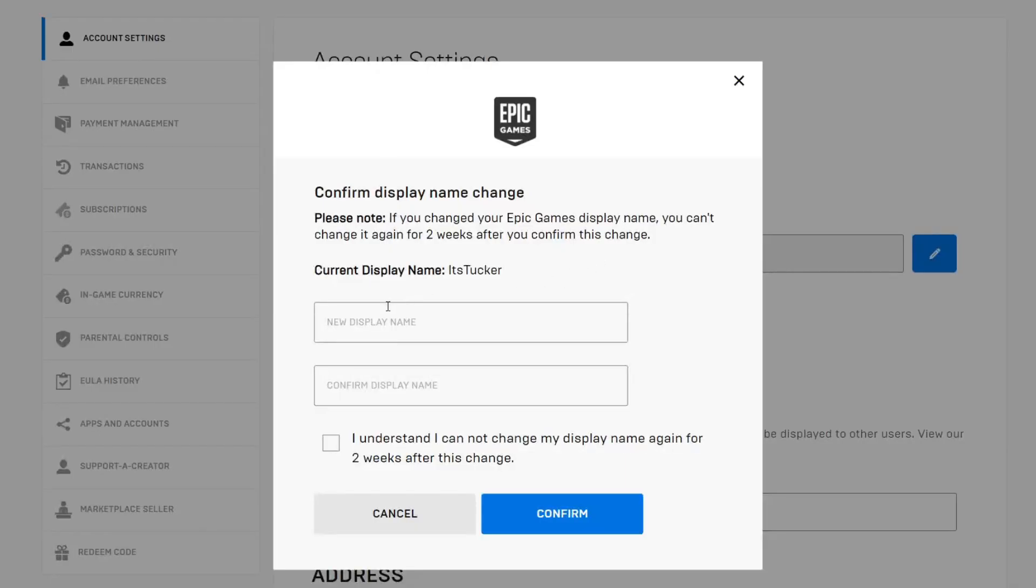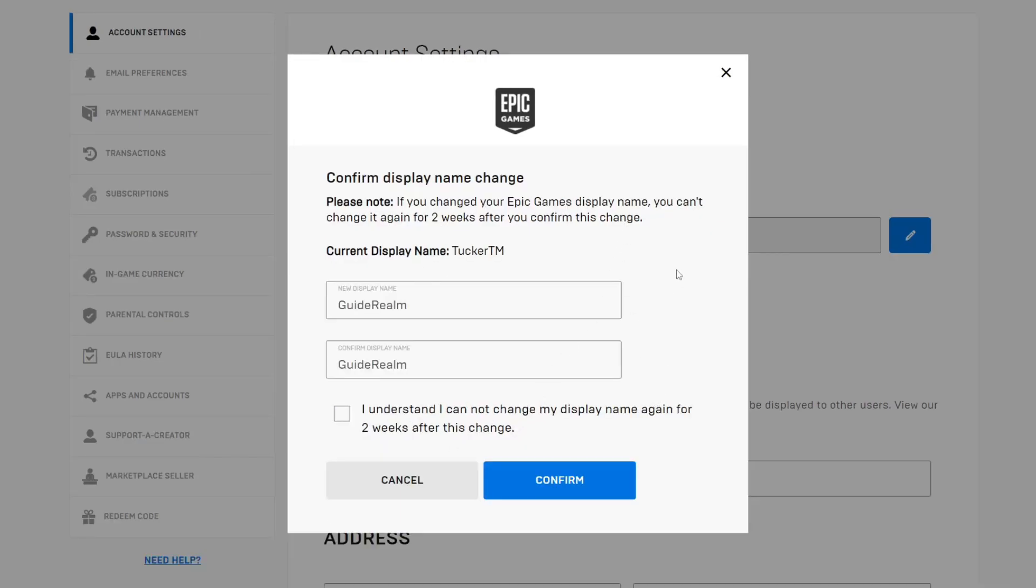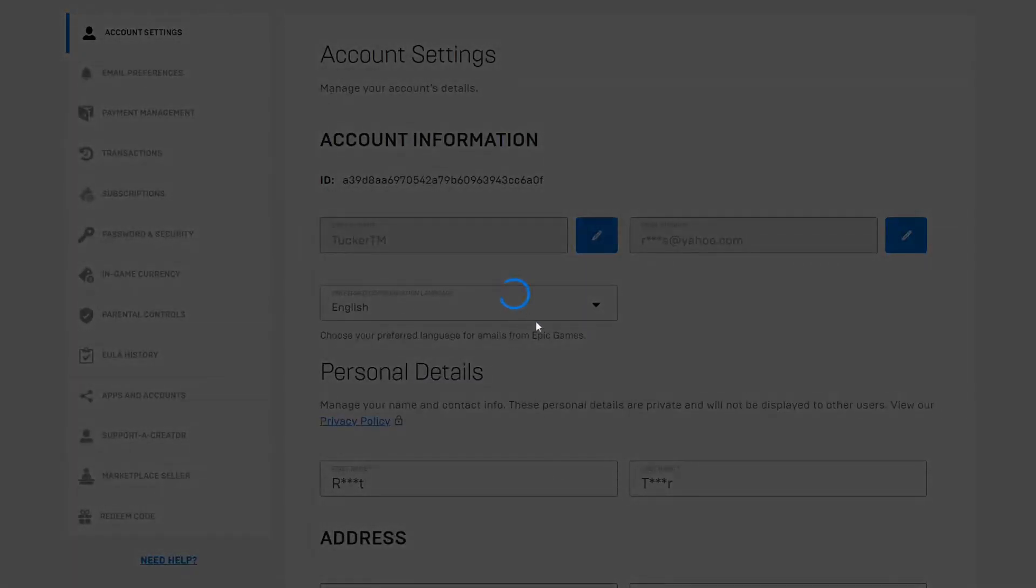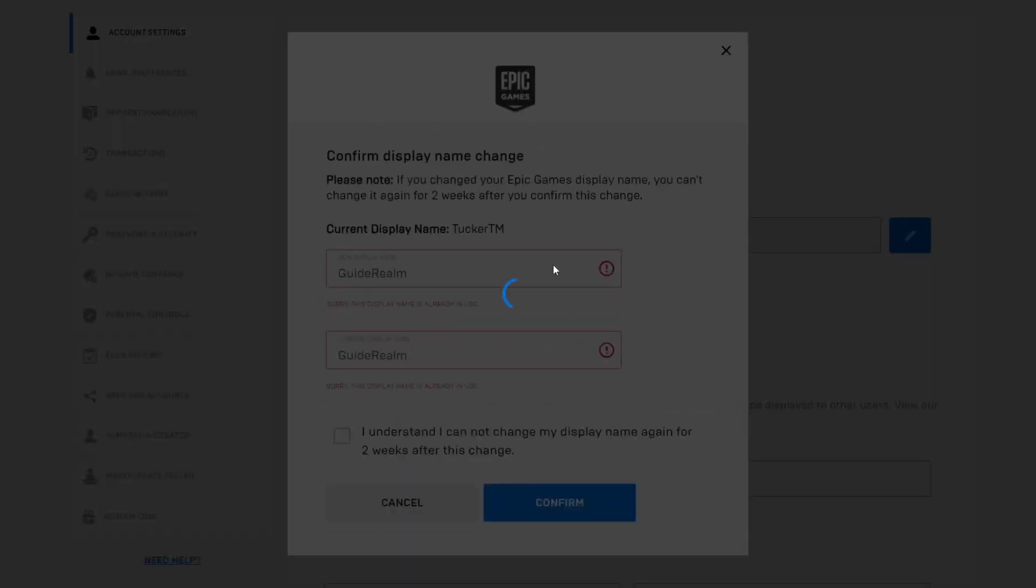Now what we can do is enter our new display name. After you enter your name, you'll have to agree at the bottom that you can't change it for another two weeks. Select it and then tap on Confirm, and it's going to show a loading circle.